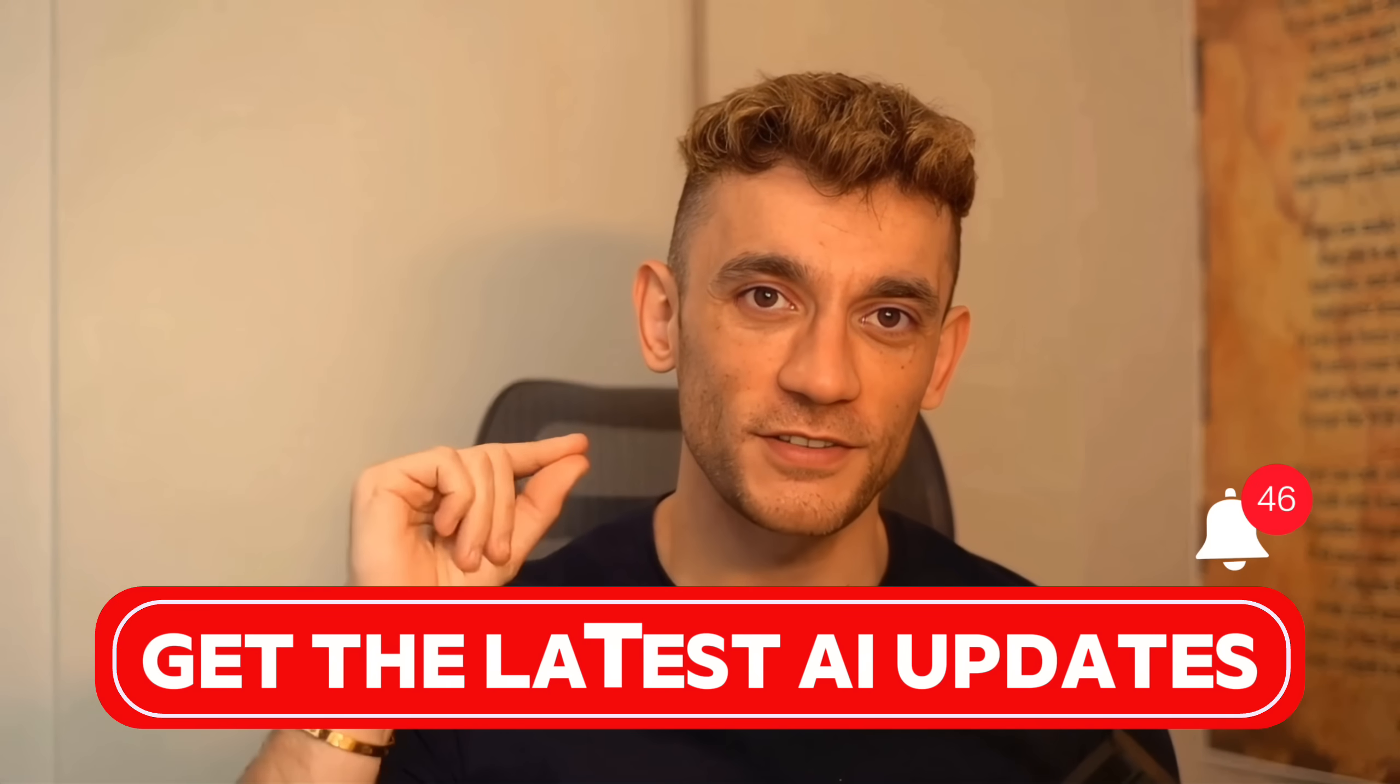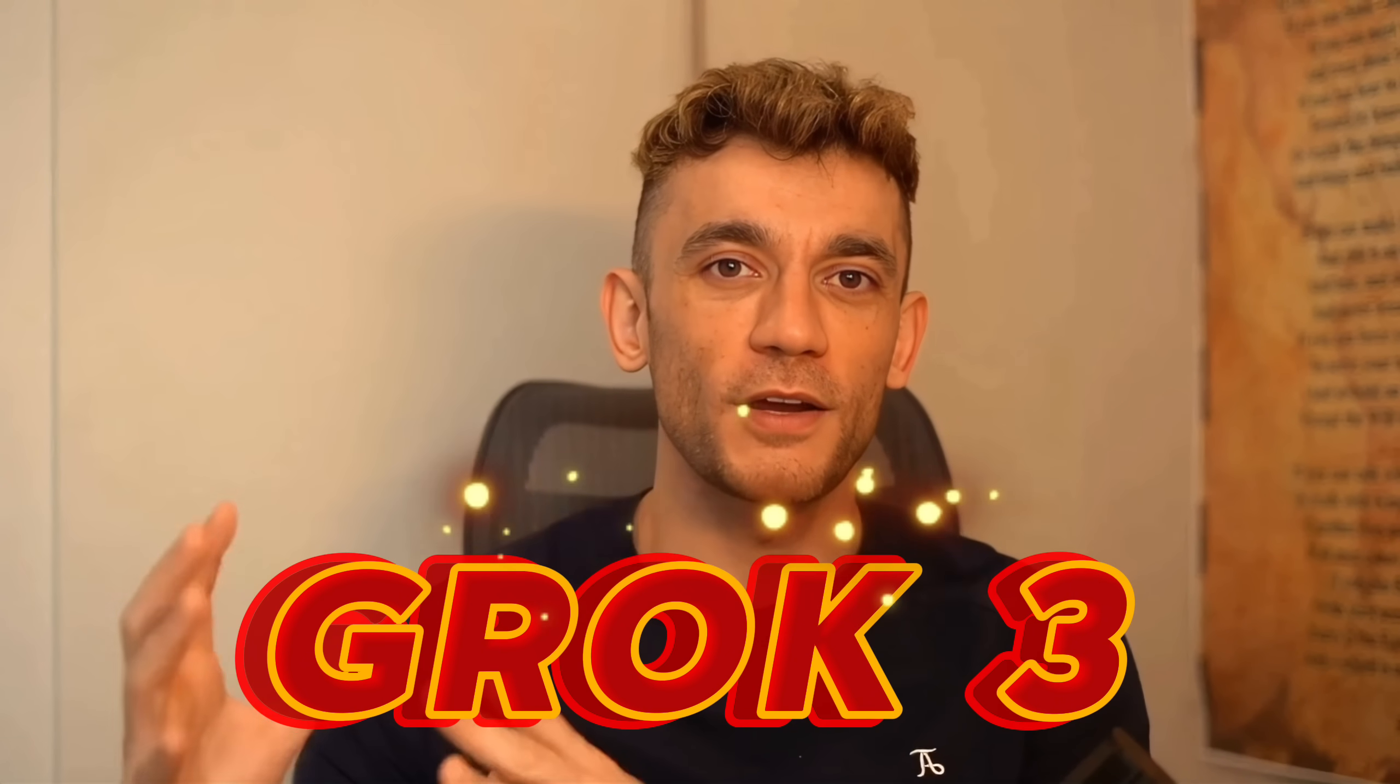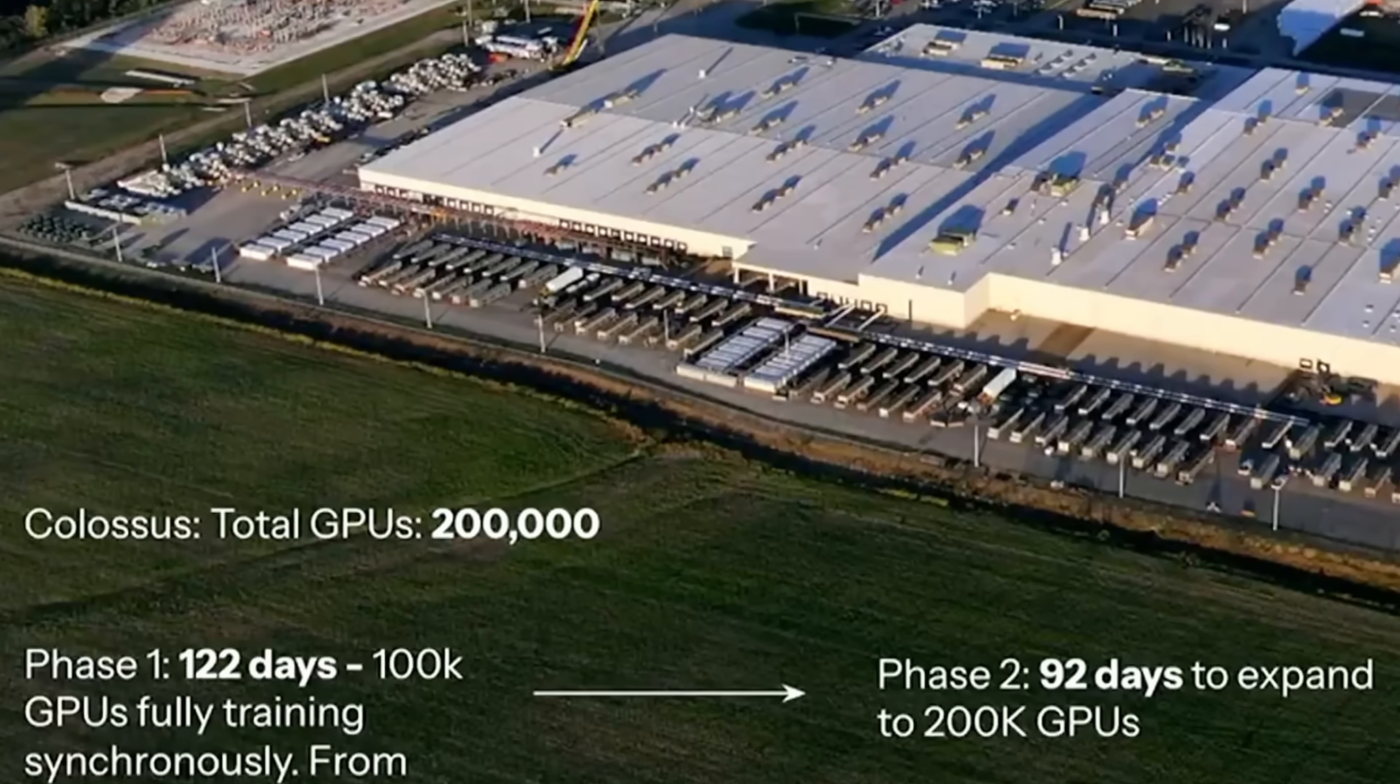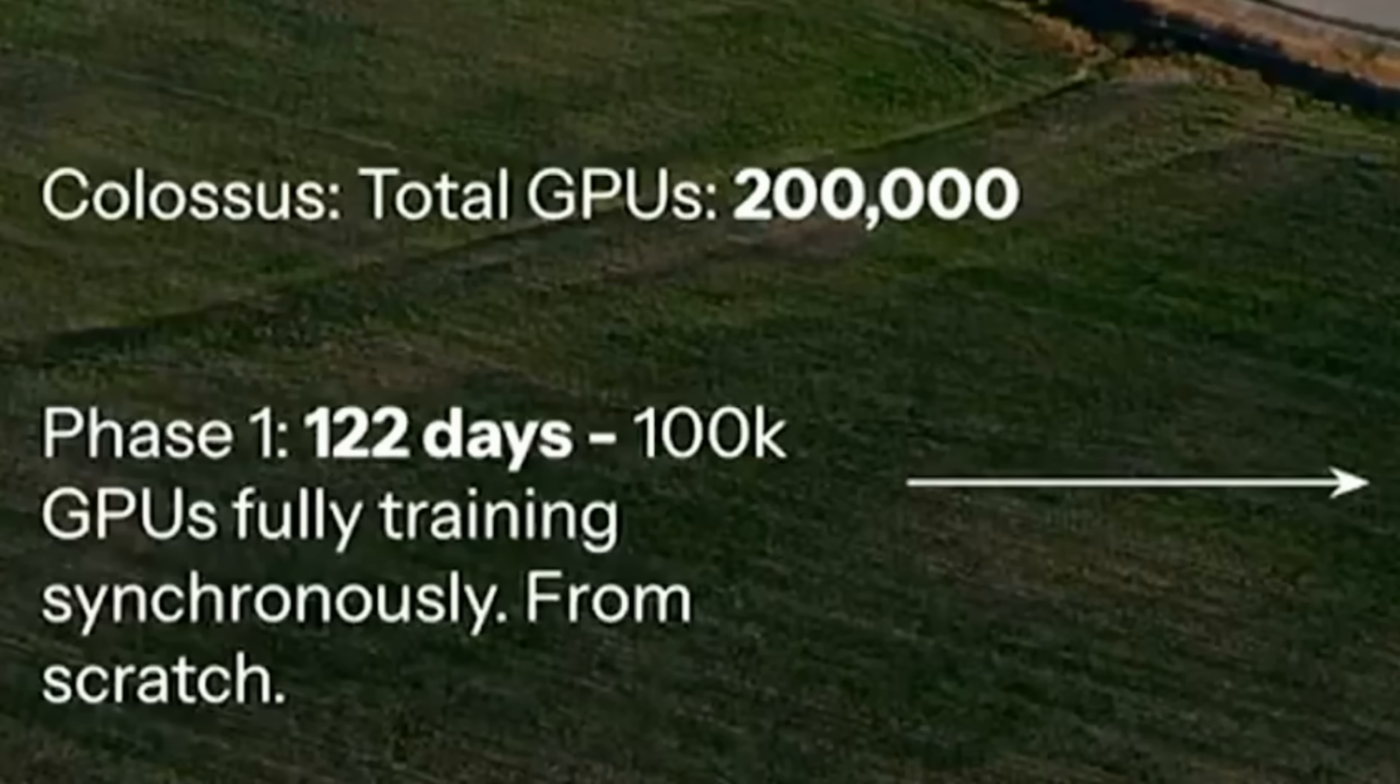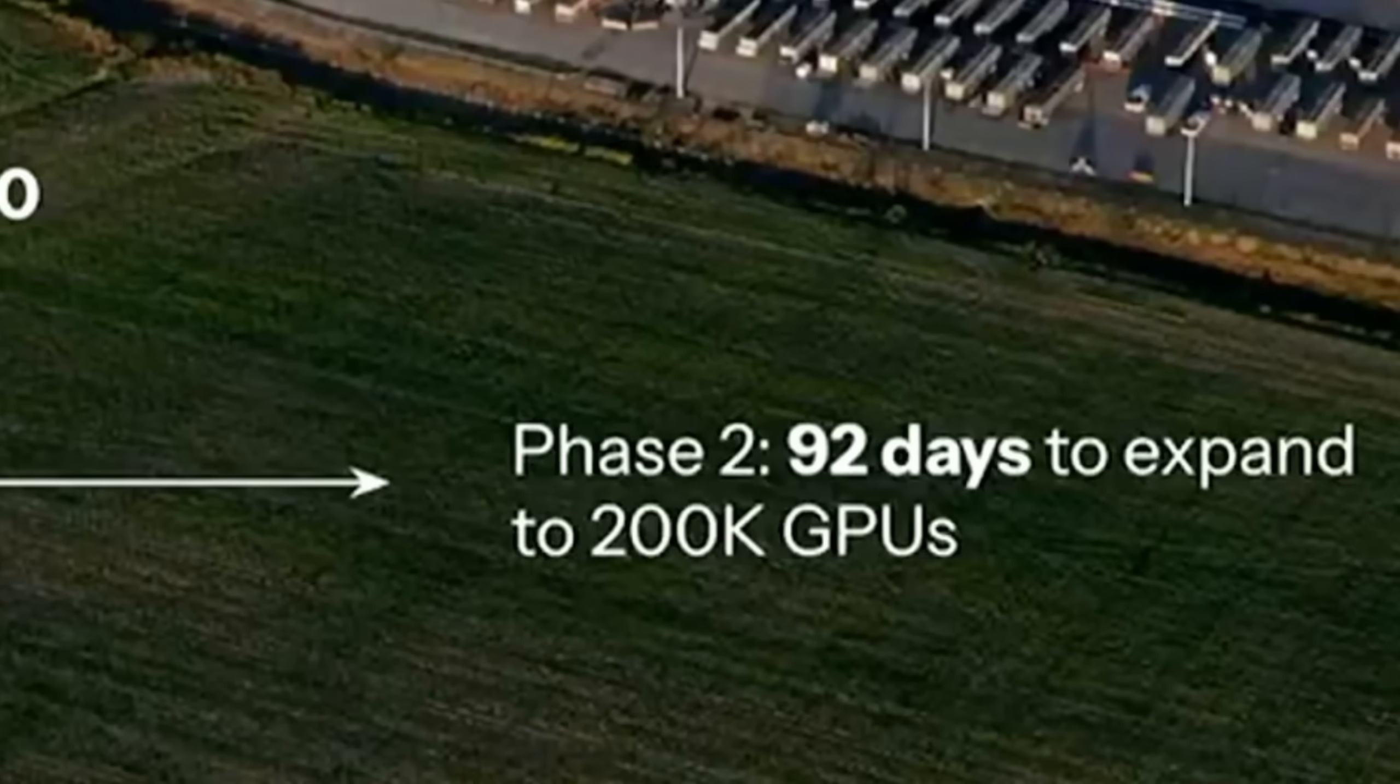We've seen a lot of AI releases lately, but this is different. Grok 3 is running on what they're calling the Colossus supercomputer. We're talking 200,000 NVIDIA GPUs. That's 10 times more powerful than Grok 2.